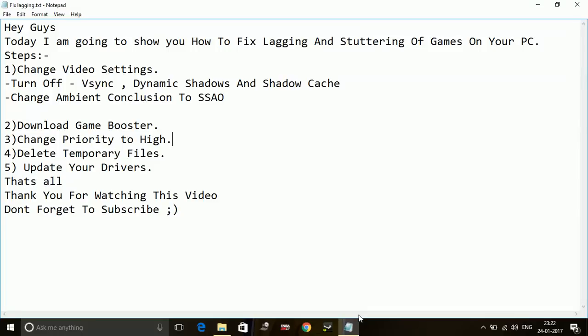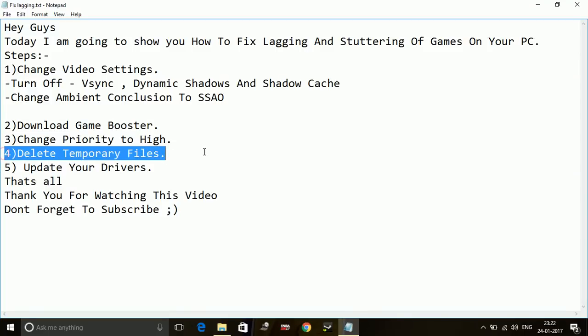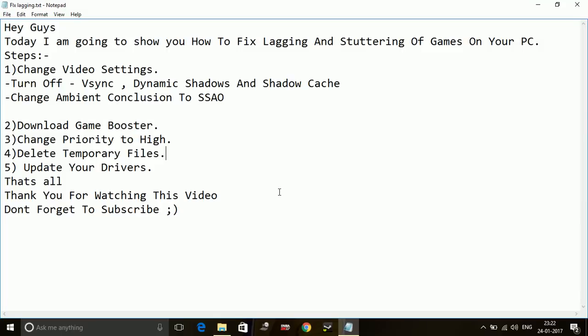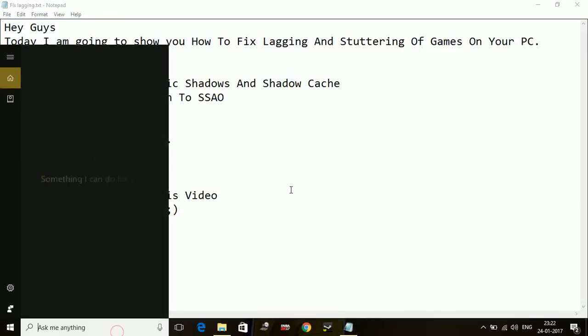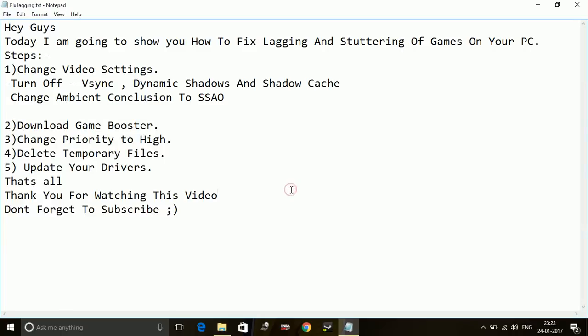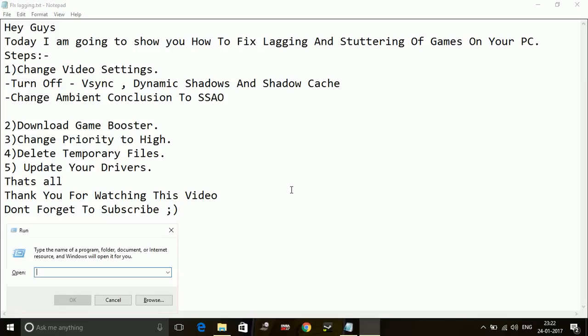Number four: Delete temporary files. Deleting temporary files is a temporary fix of reducing lag, but it works for a short period of time only. Temporary files are just junk files which are created over time, so you need to clean them time to time.